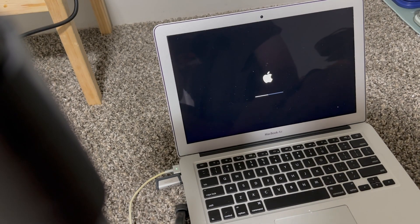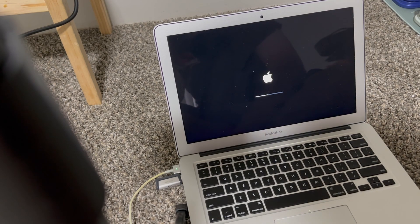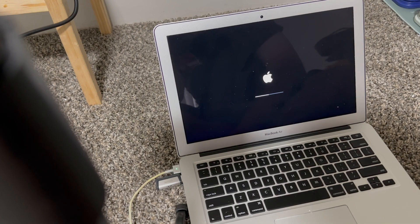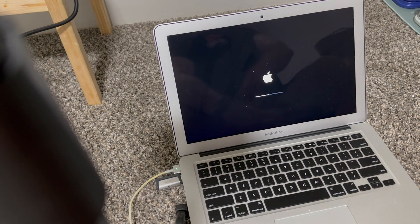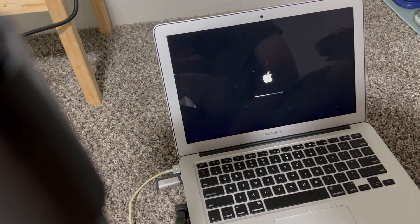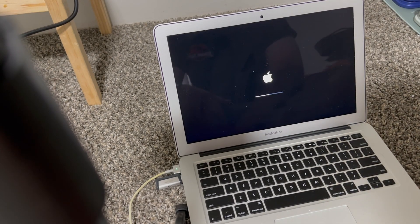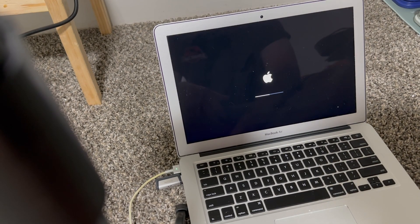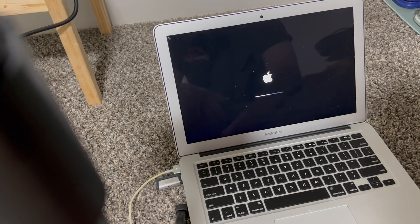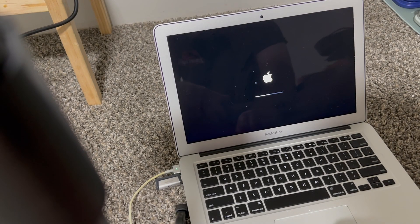So you just kind of have to sit and wait for a minute or so. Another thing is booting off the USB does take longer than booting off the internal storage. That's why Command R boots a little bit faster. It's starting to come in.